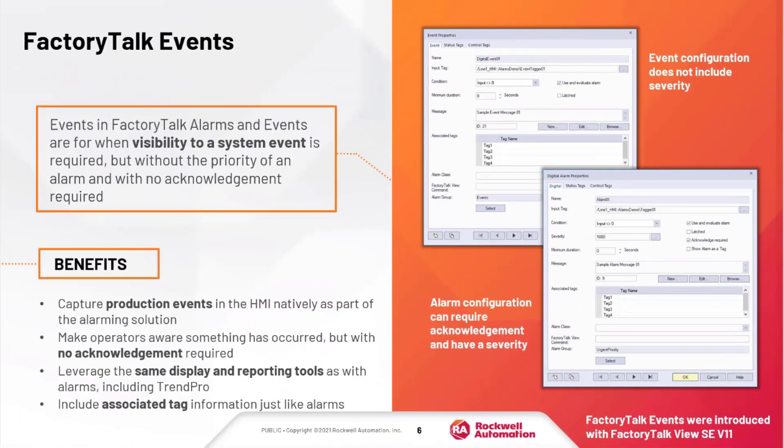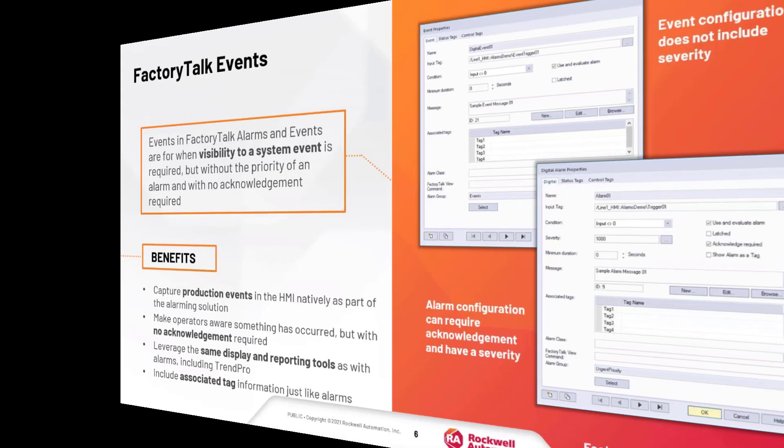Let's talk about Events. In contrast to Alarms, FactoryTalk Events are used to provide an operator with status information about a process that doesn't require an acknowledgment or have the priority of an alarm. Events are captured natively as part of the alarm solution, and they leverage the same display and reporting tools as alarms. Let's have a closer look.